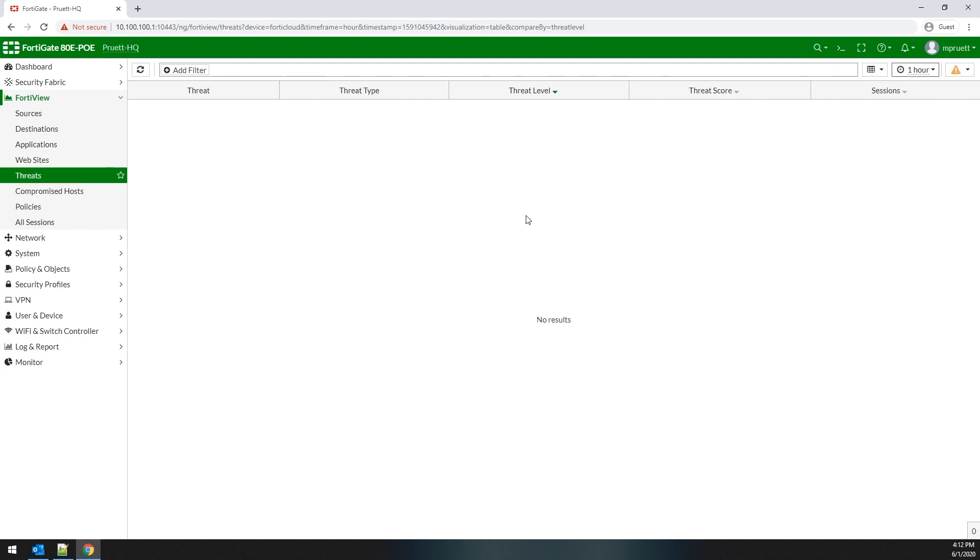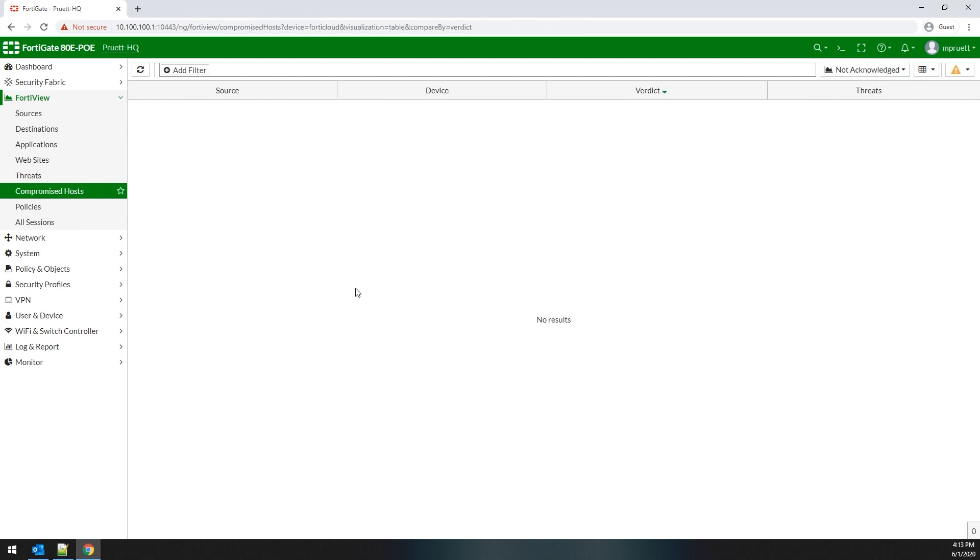The threat dashboard will show you the threats that have traversed your firewall and the relating score, level, and type. It keeps track of the session count as well, so you're aware of how many have crossed your actual FortiGate.